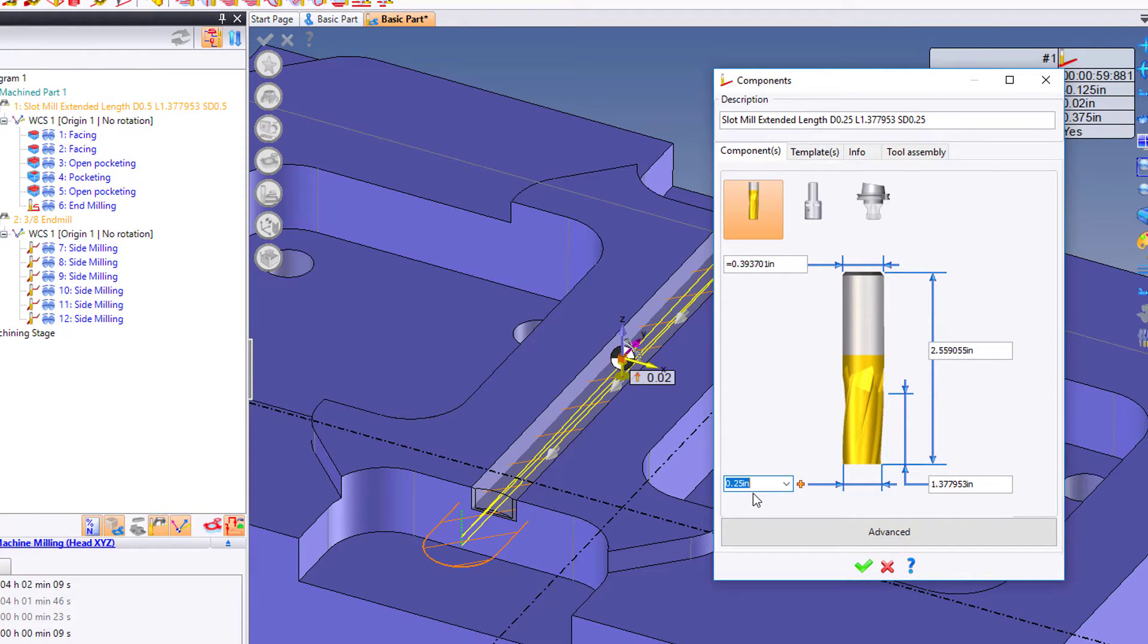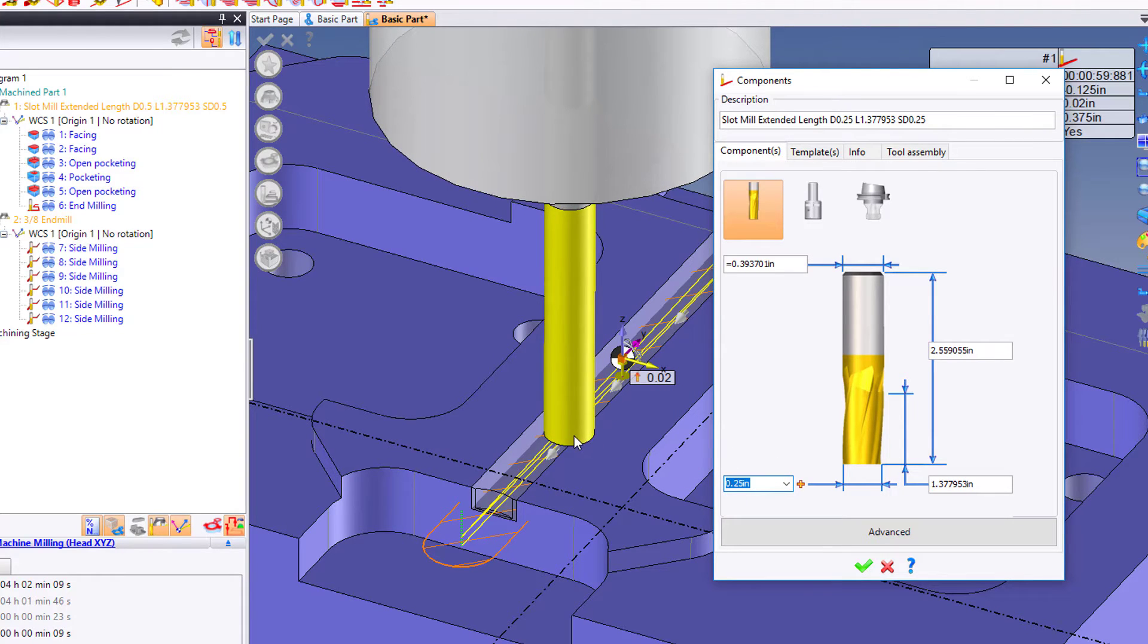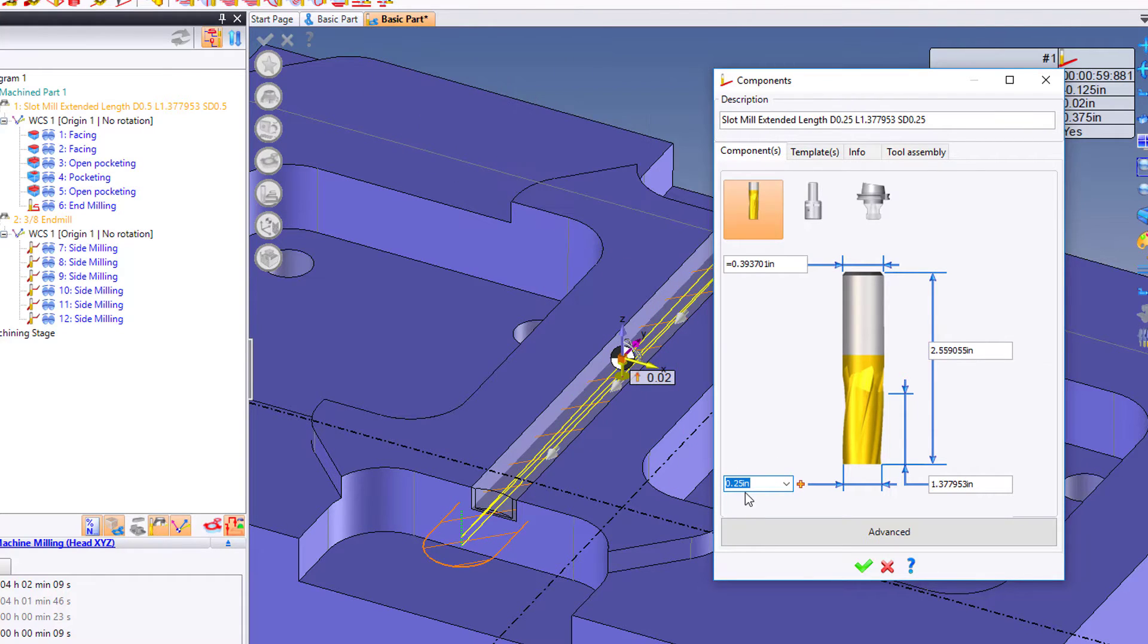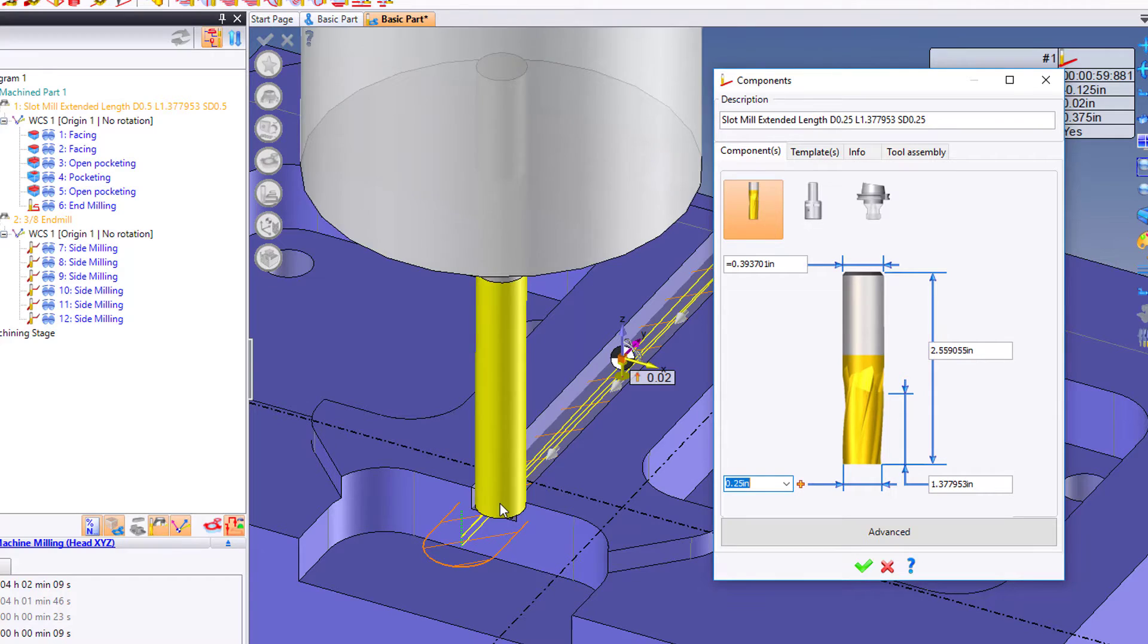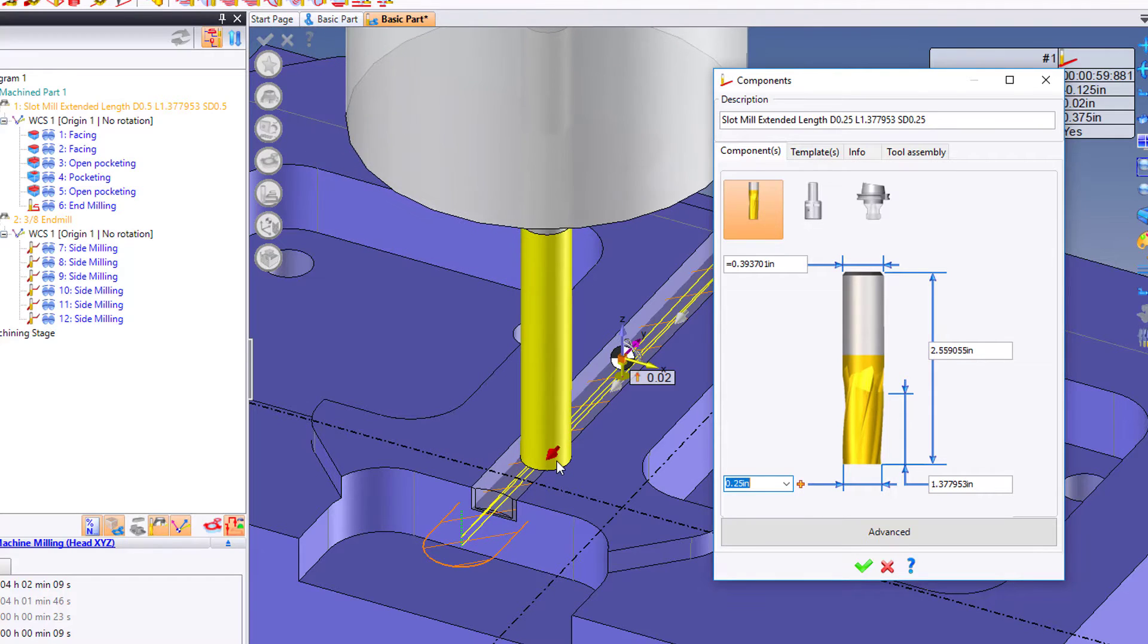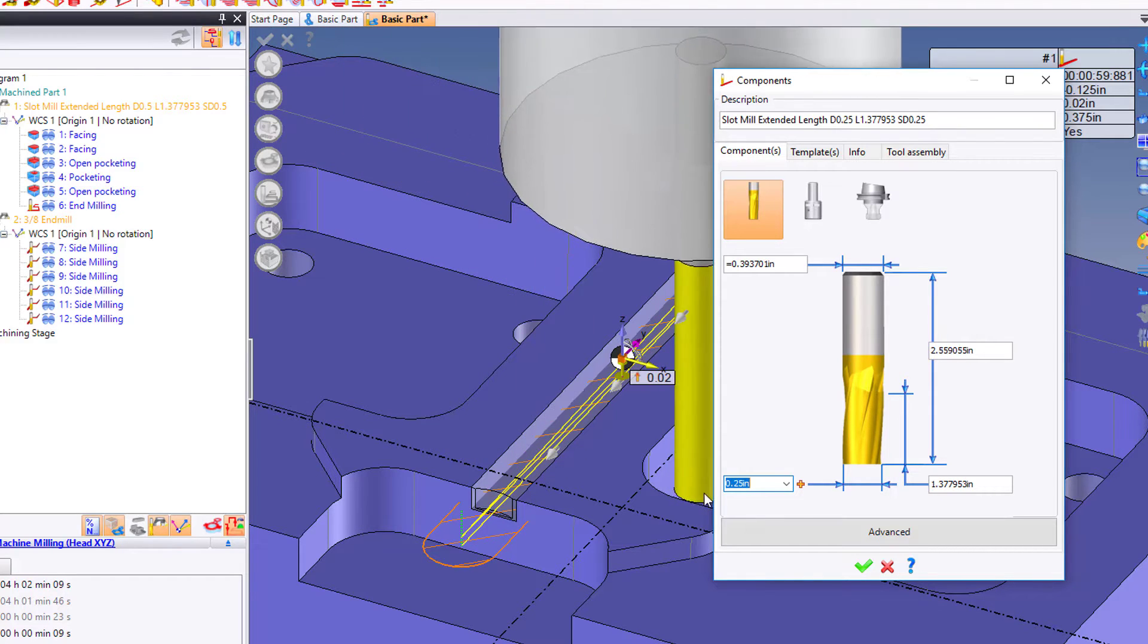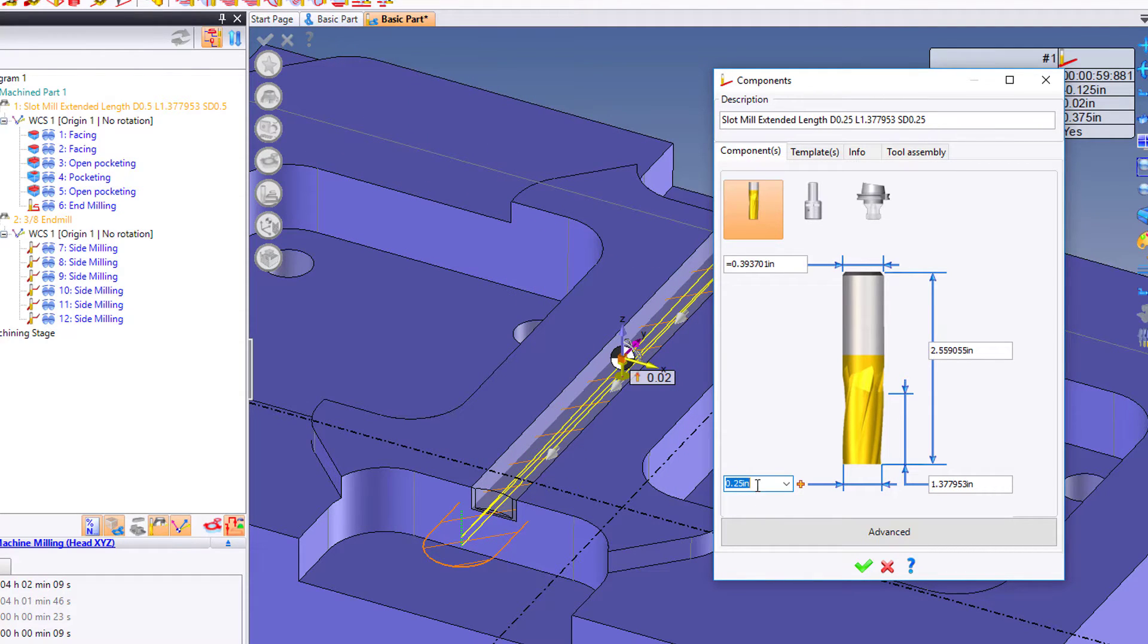When I build that tool, the software automatically passed the measurement of the width of the slot to us. Awesome. So if this is not a critical slot, I'm going to go size for size. If it is, maybe I would type a smaller diameter cutter.